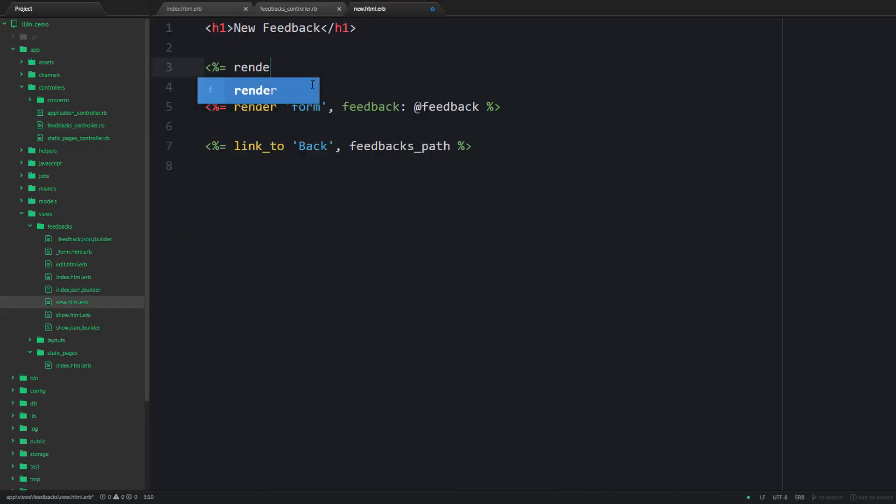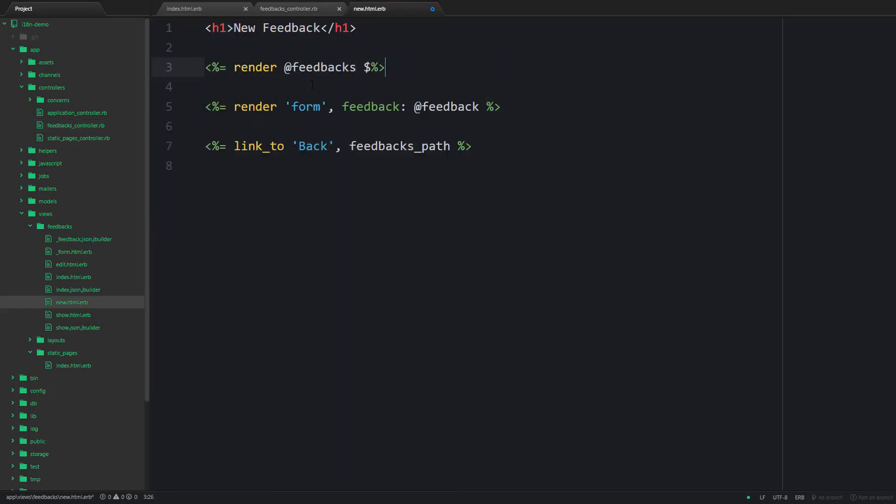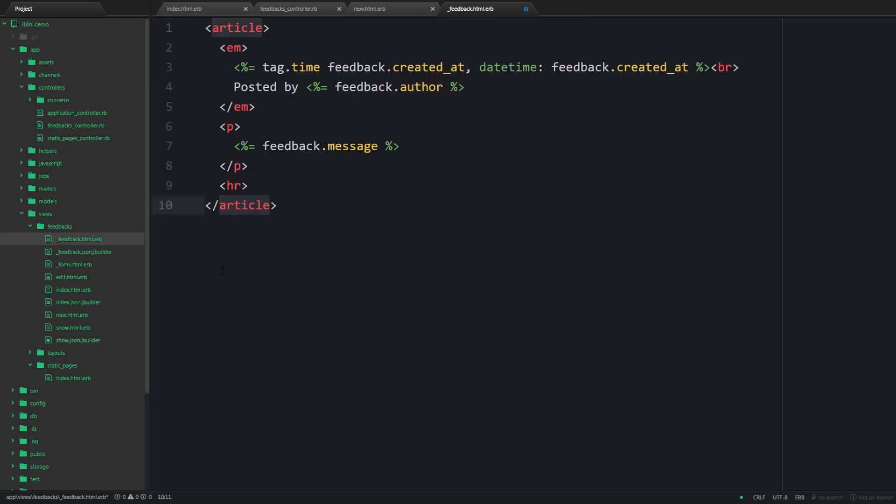Next let's render the feedbacks collection on the new page and create a partial for an individual feedback which is going to display the time when the feedback was created, who created it, and the contents.